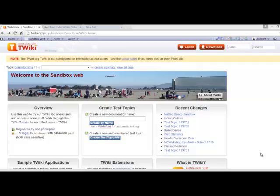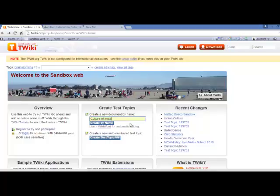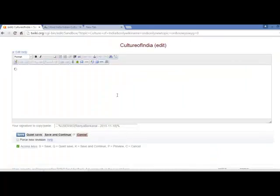Hello, here we are to help you create and edit a page of your own using Twiki. This is the demo site of Twiki and in this highlighted text box you can enter the topic on which you wish to write and click on the button 'Create by Name'. On clicking that it will lead you to an editor.